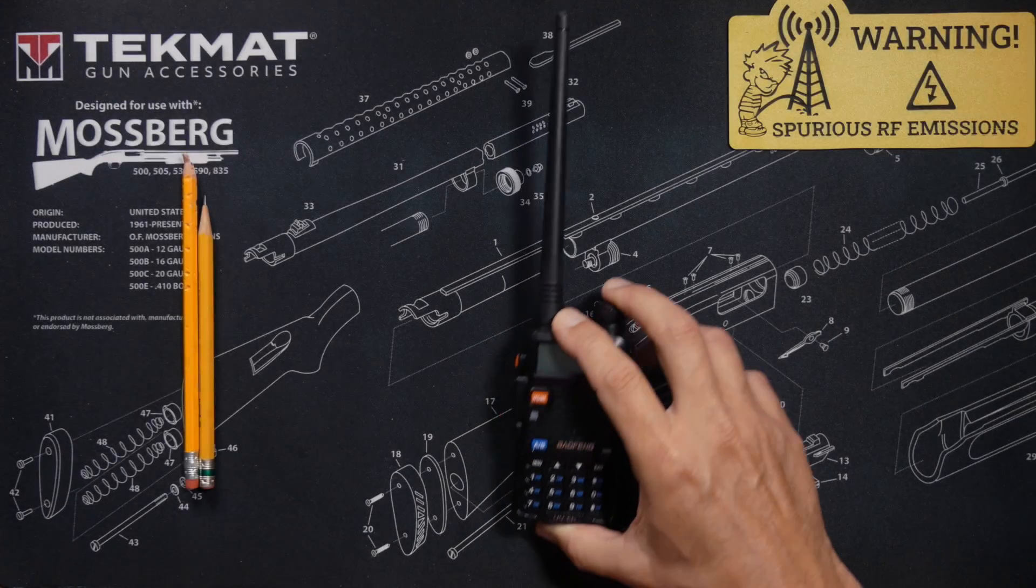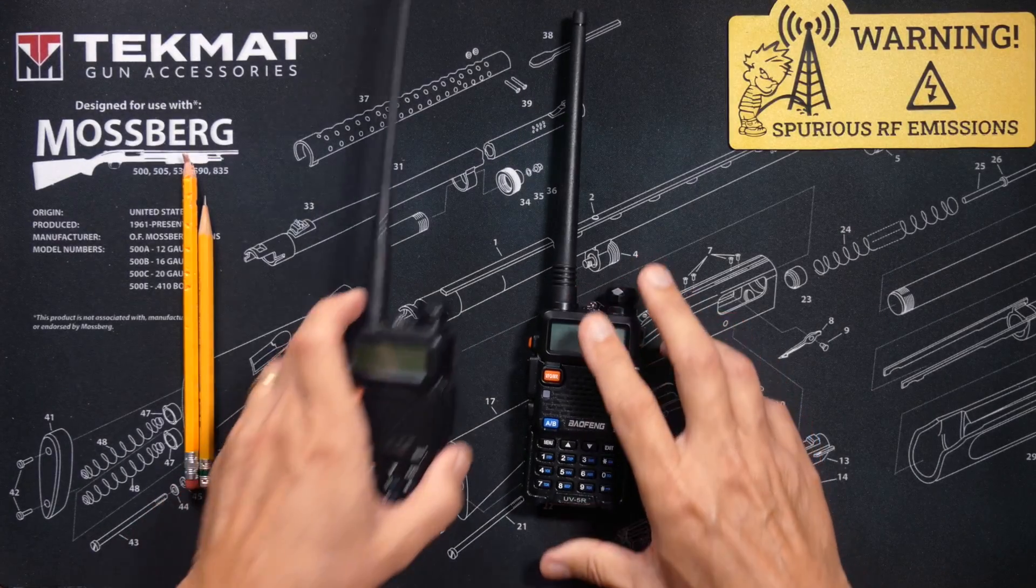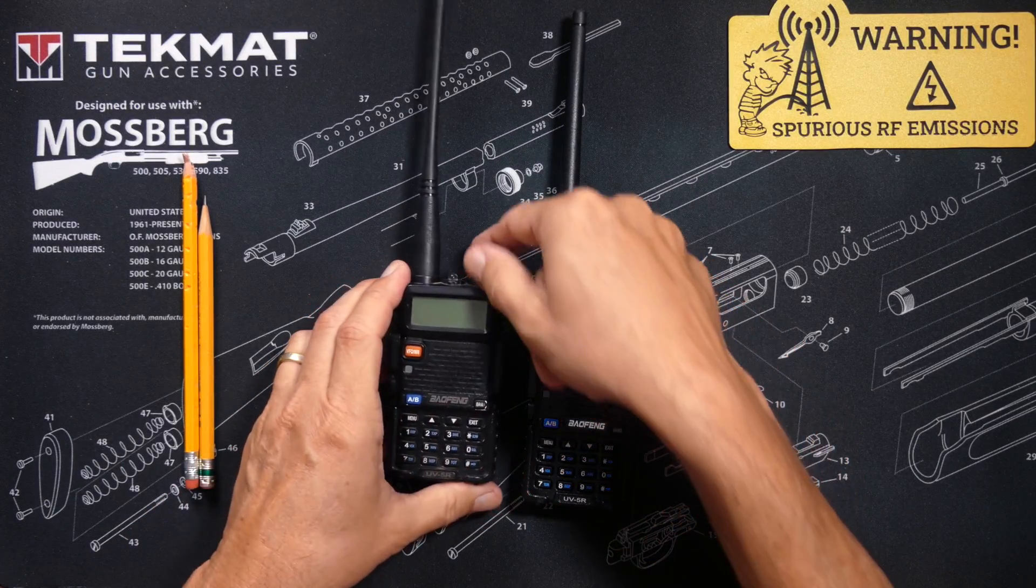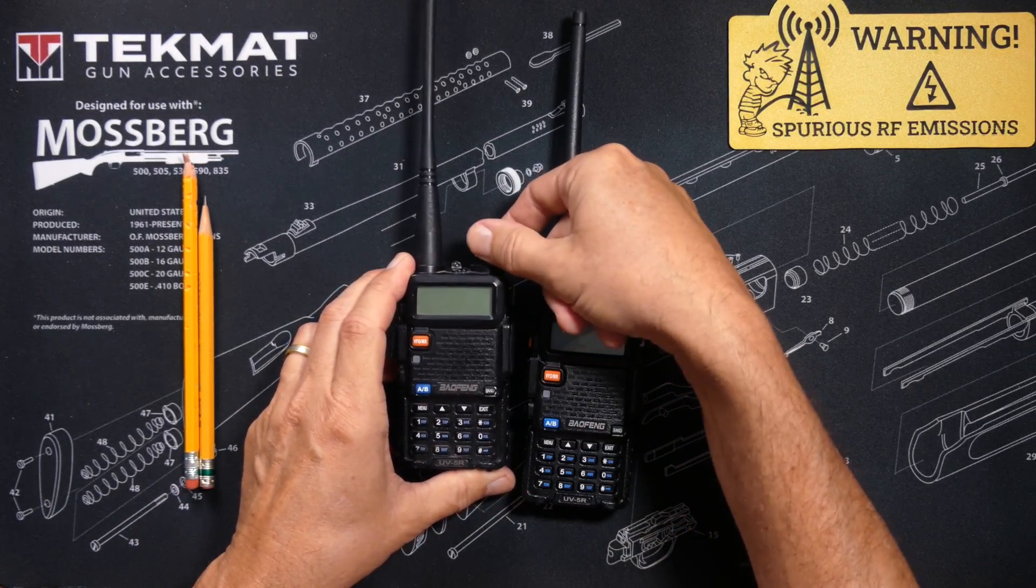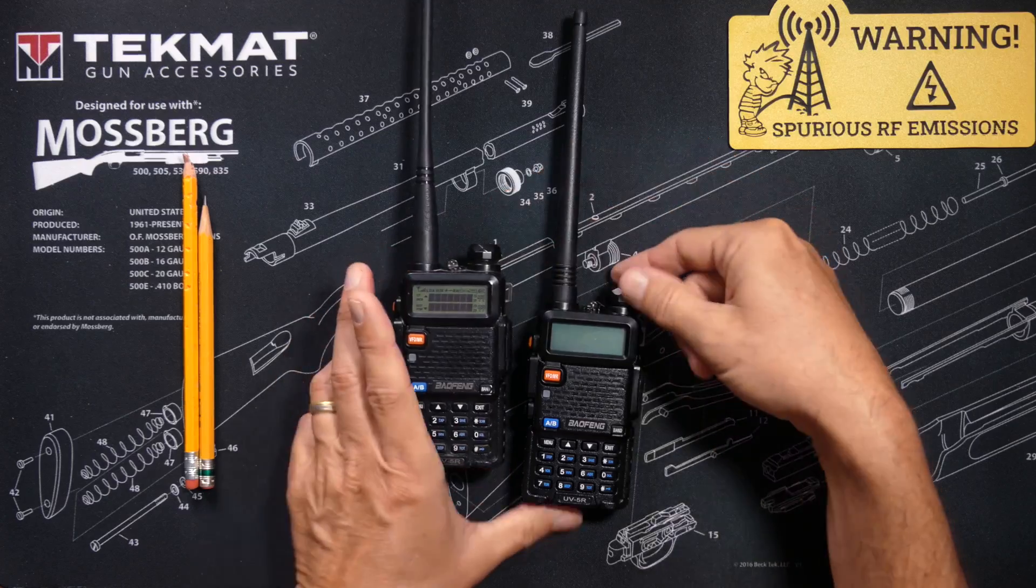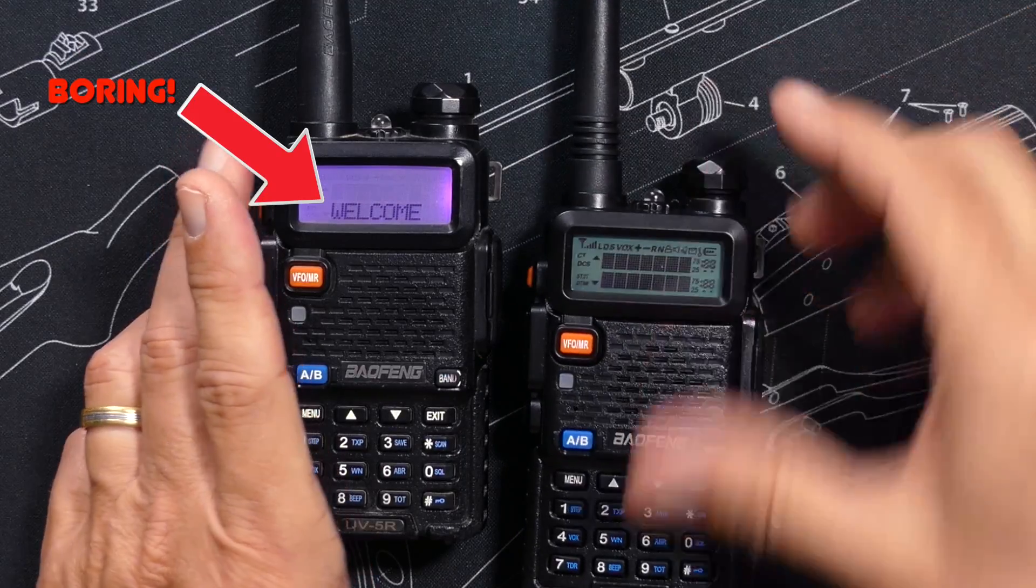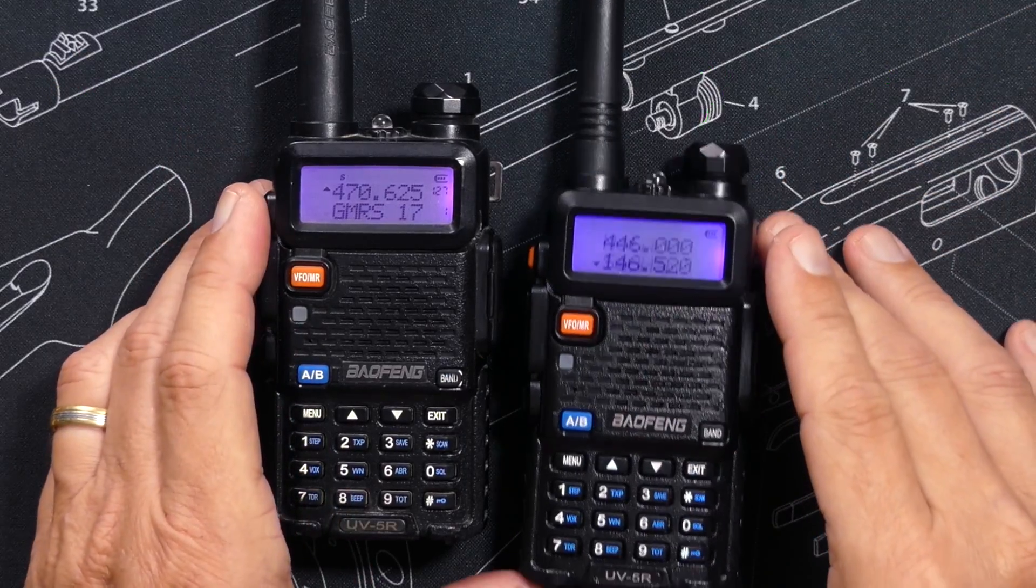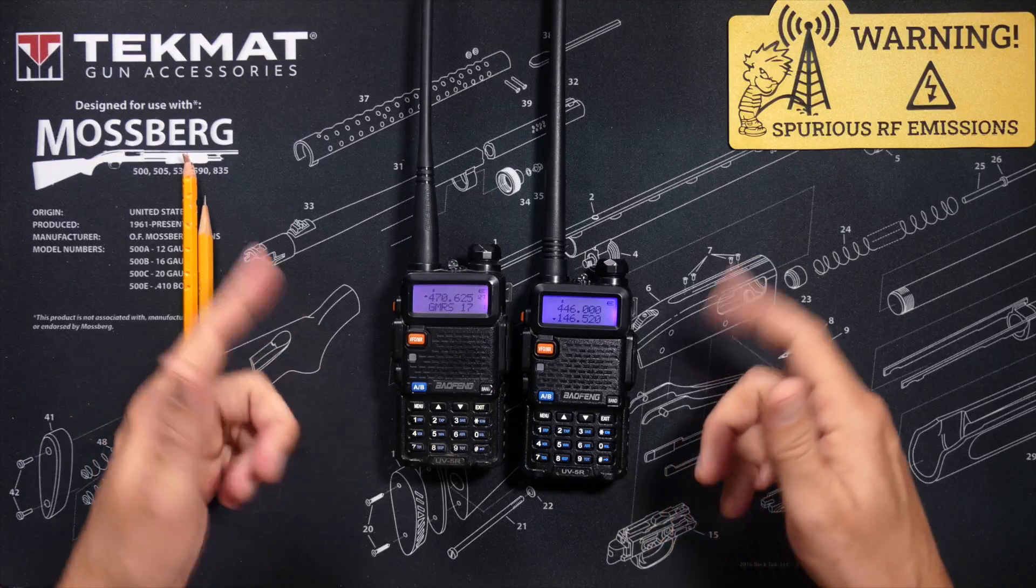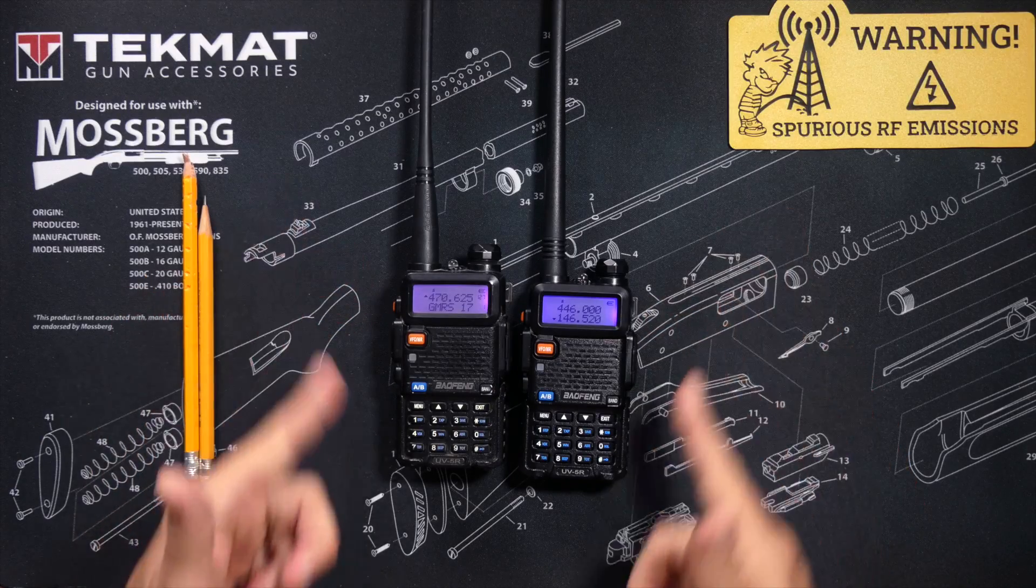Many people have seen the custom startup messages on my Baofeng UV5R radios and have begged to know how I put those messages on the radio.